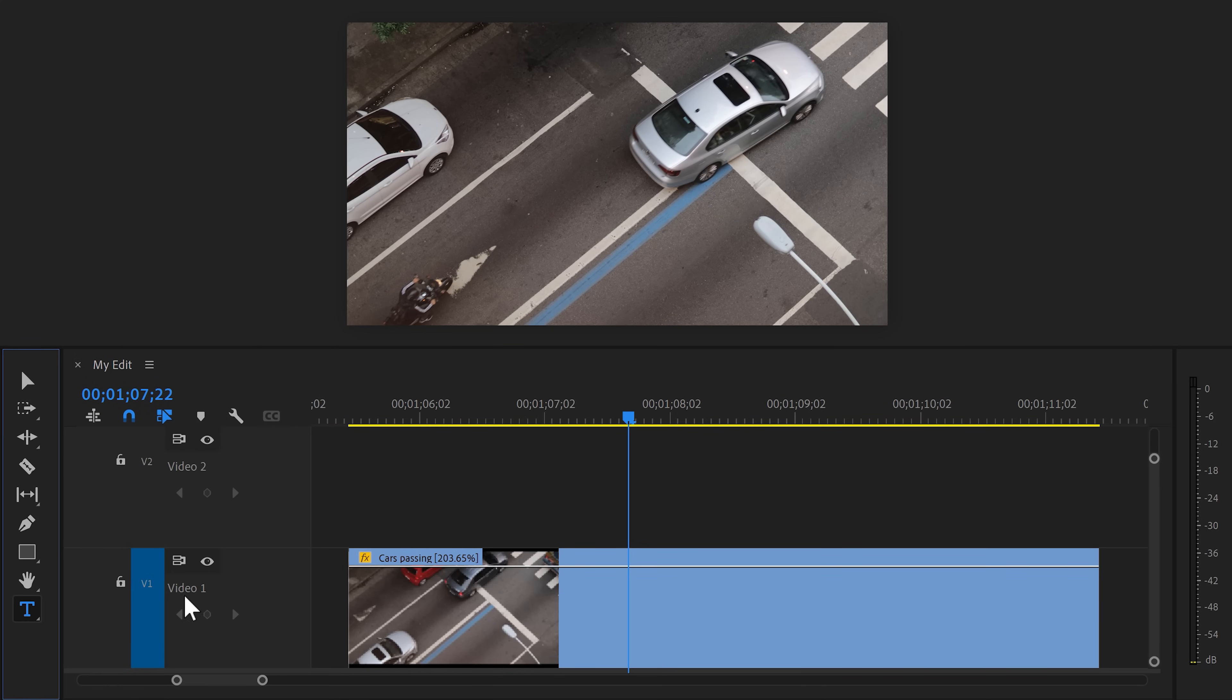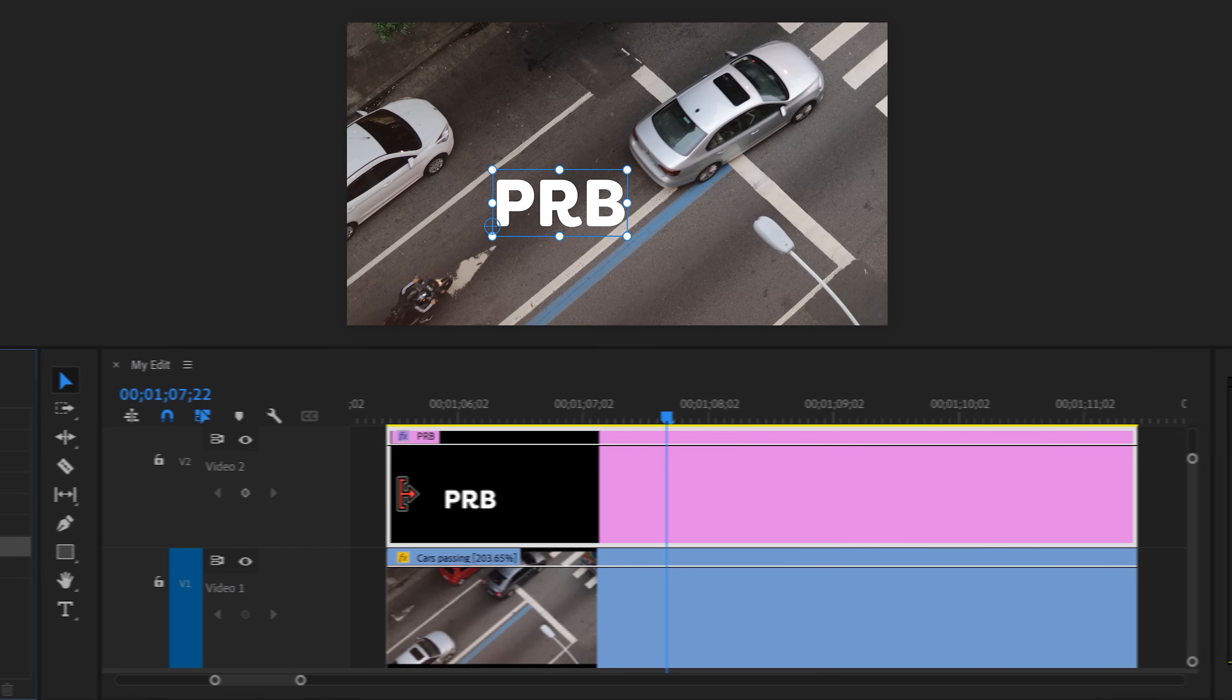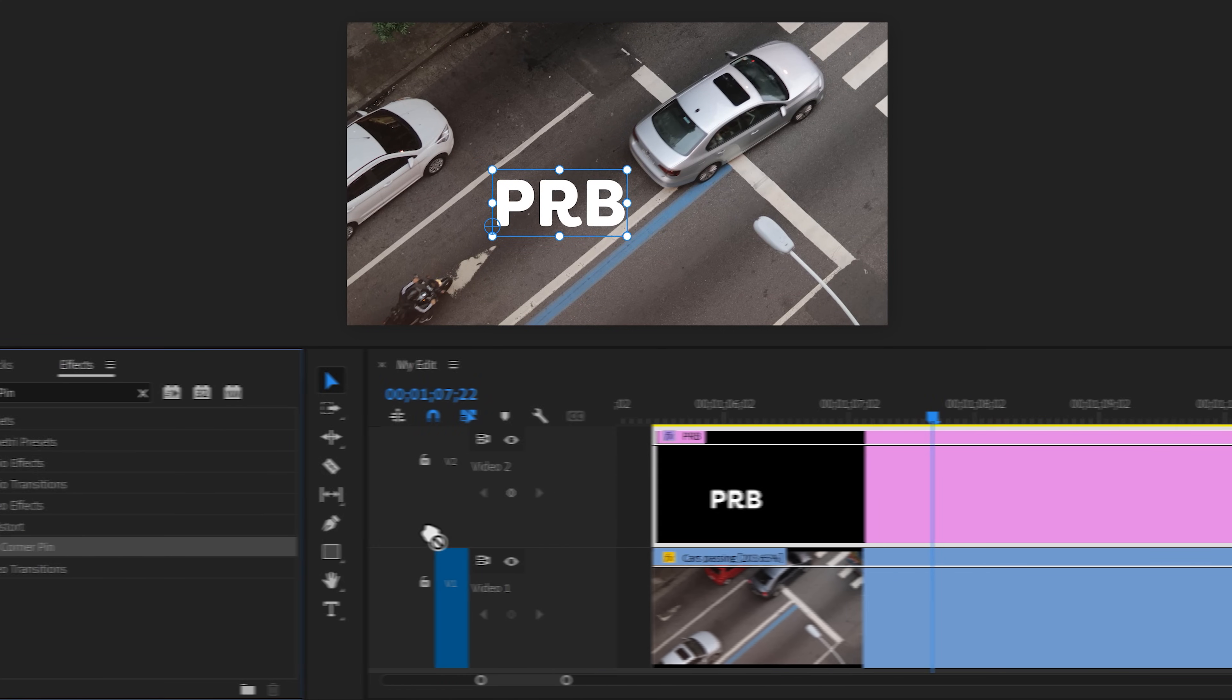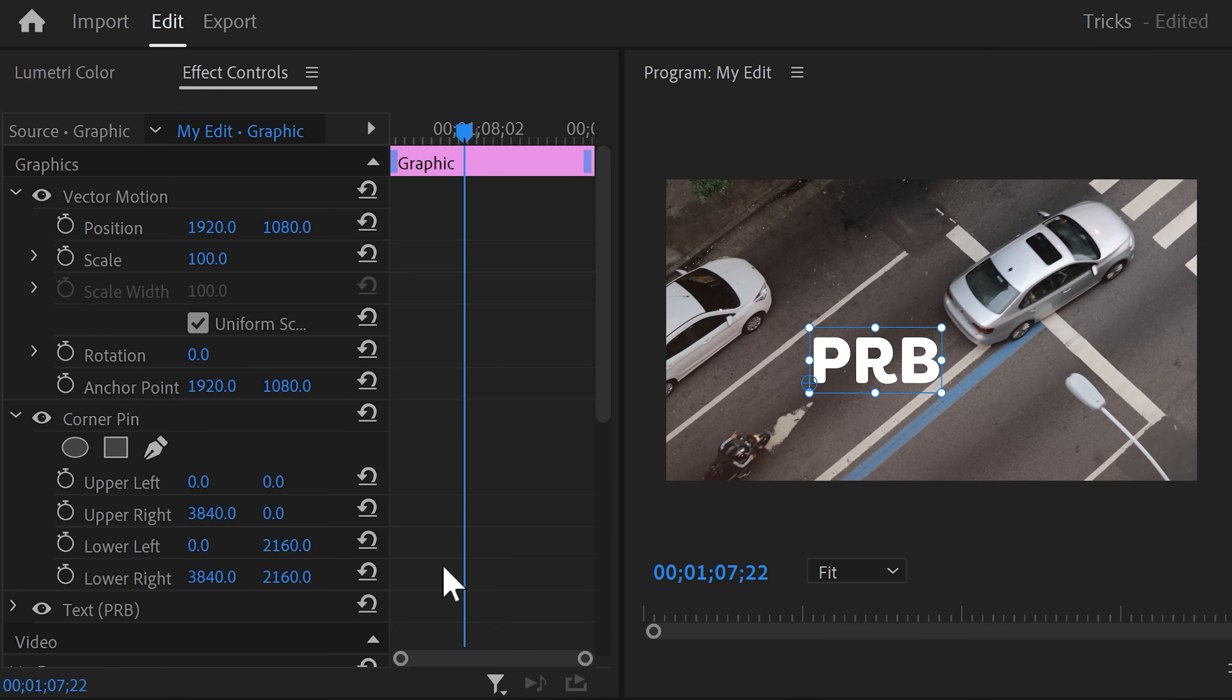Then head over to the project window and click somewhere to start typing. There you go. Now it's time to match the text perspective with the street. To do that, find the corner pin effect in the effects browser and then drag it on the graphic layer. Head over to the effect controls and make sure the corner pin effect is selected.